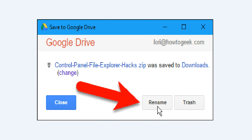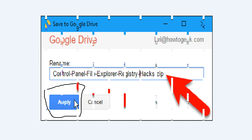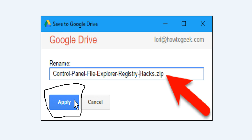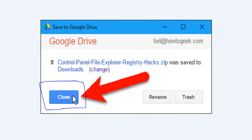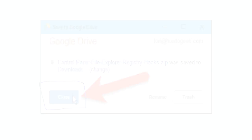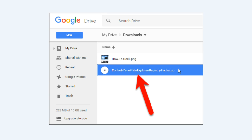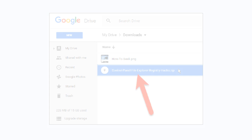You can also change the name of the downloaded file to whatever you want by clicking Rename. Change the file name in the Rename box and click Apply. Click Close to close the Save to Google Drive dialog box. The file is saved to your Google Drive account.